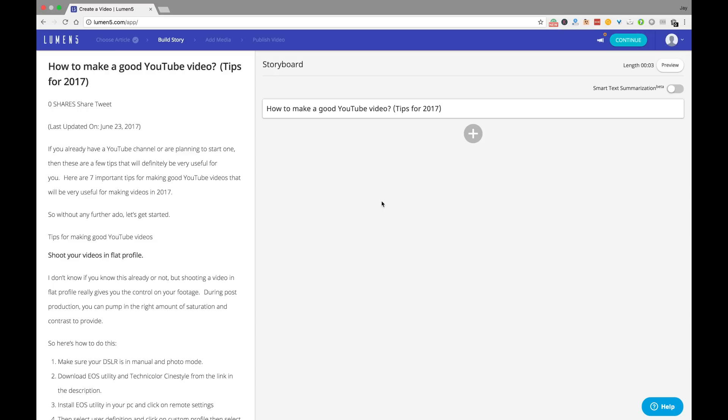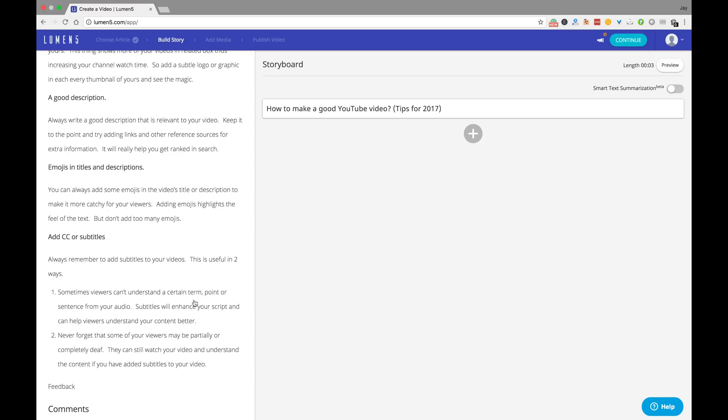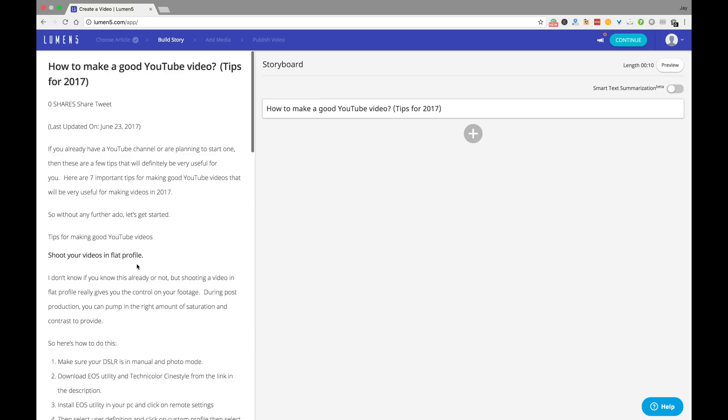The website imports all the relevant content from the blog post including text and images. All you have to do is pick the exact text and images that you want in your video.